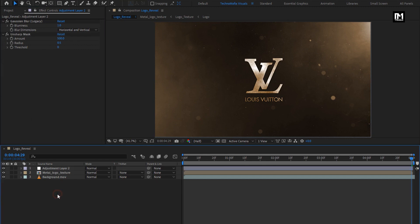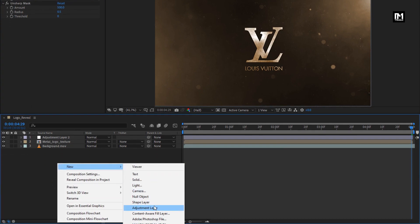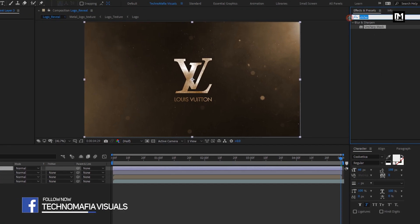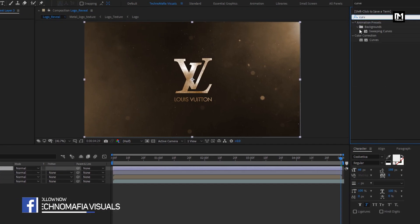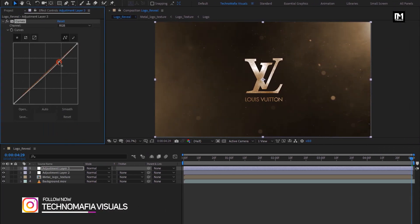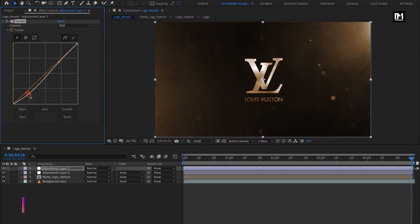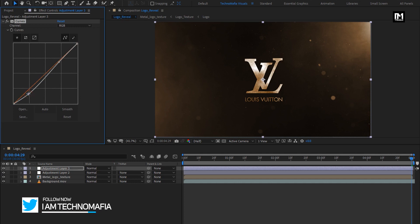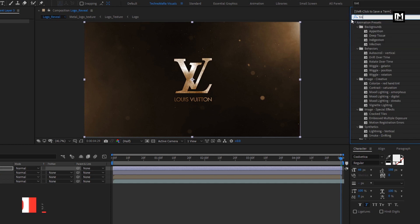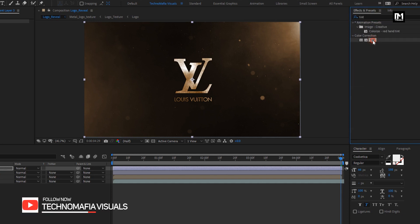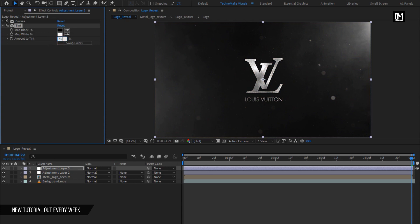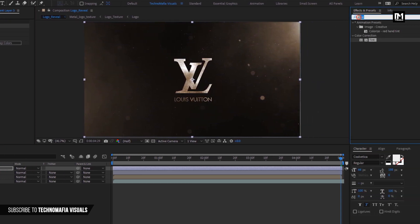Now let's create another adjustment layer. For this adjustment layer, in effects and presets, search for curves and add it to the adjustment layer. Now adjust the curves as shown. Now in effects and presets, search for tint and add it to the adjustment layer. Set amount of tint to 40%.